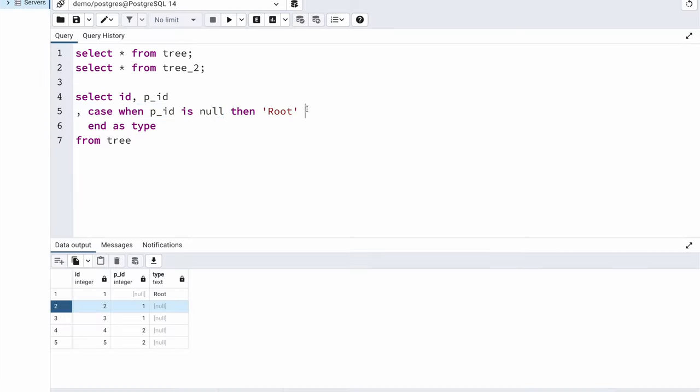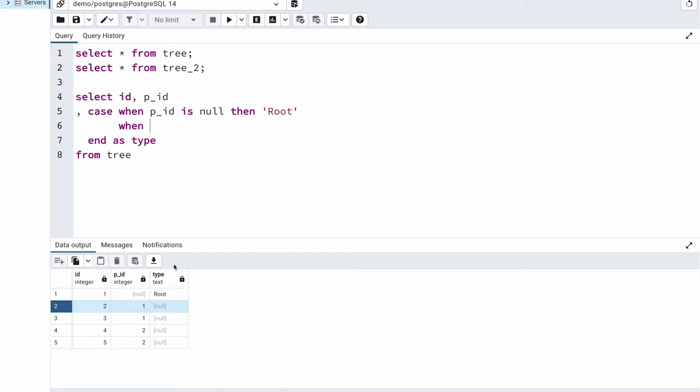I need to write another case statement. I will use the same case statement because we want all the results in the same column. I need to put a condition such that I handle both scenarios. I only need to display as inner node for those nodes whose parent node is not null. That is my very first condition because 2's parent node is not null. If it is null it will be a root. So I can say p_id is not null. This is my first condition.